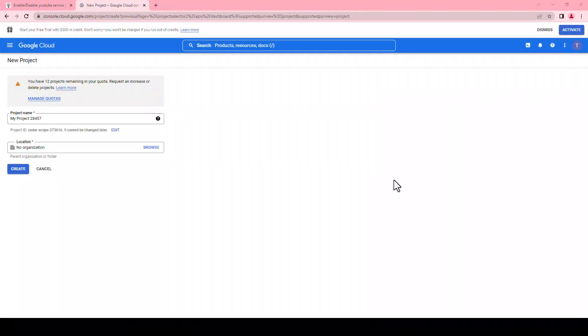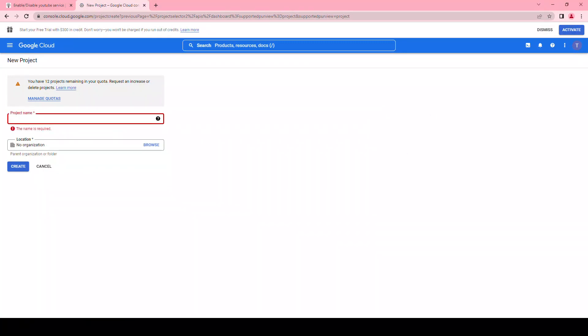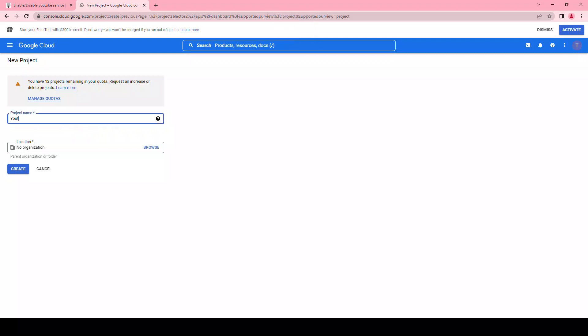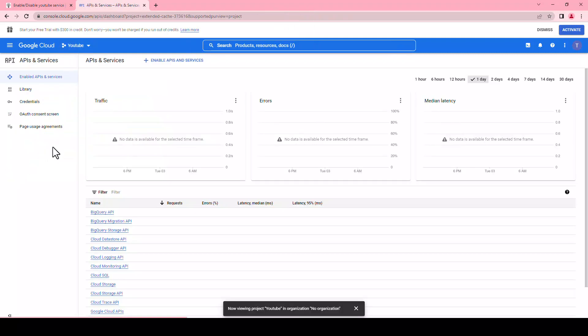Choose a name for the project — it could be literally anything, for example YouTube — and click create. Once you're on the dashboard, click on enable API and services.